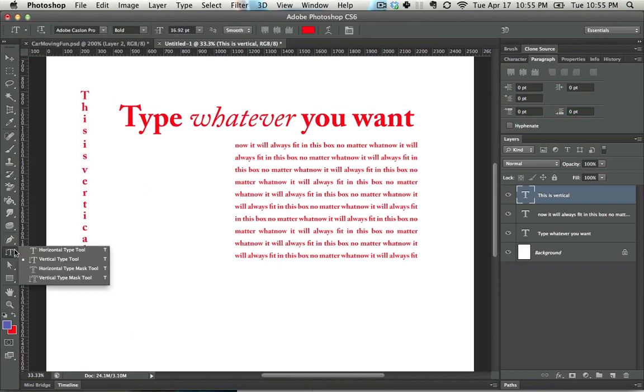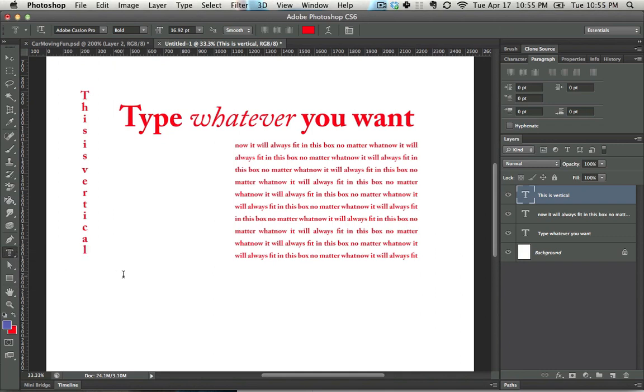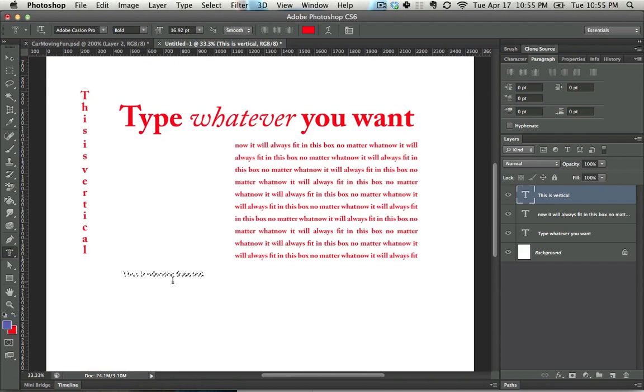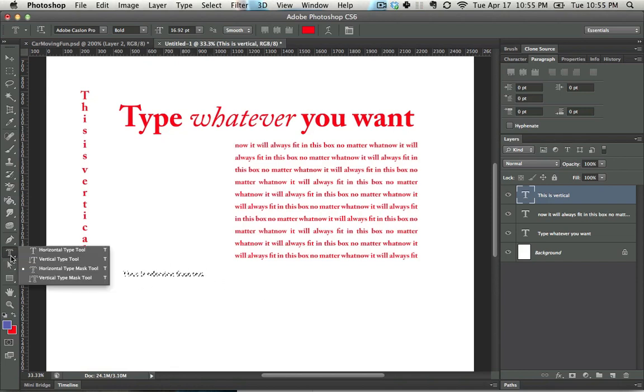If you want to create a selection in the thing of text, here is selection from text. So now you have a selection that's in the shape of those letters. I can't say I've ever used this option, but if you want a horizontal type mask tool or a vertical type mask tool, they're located right there.